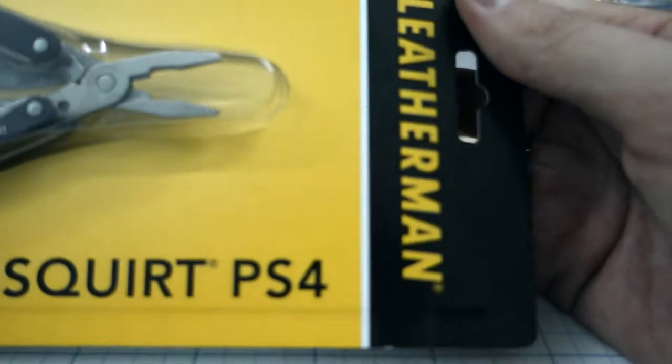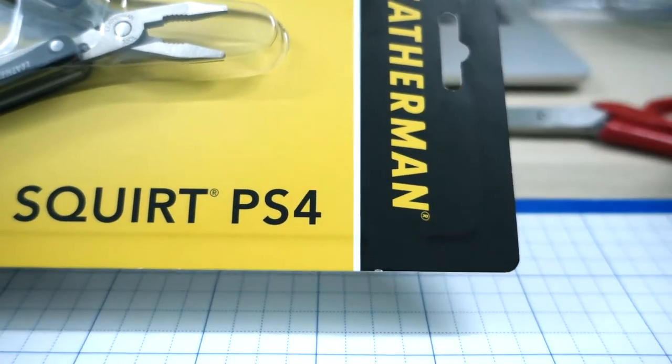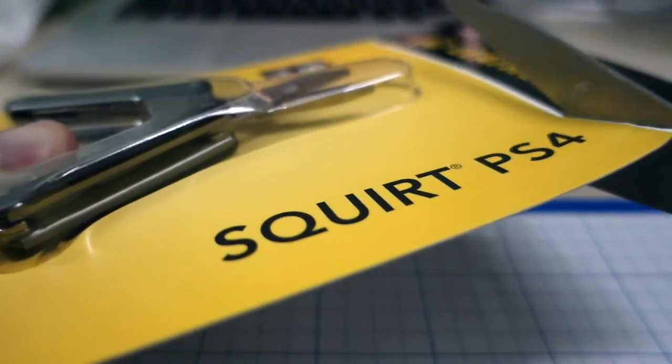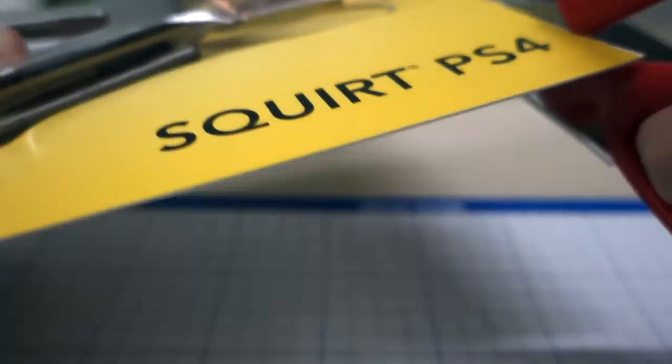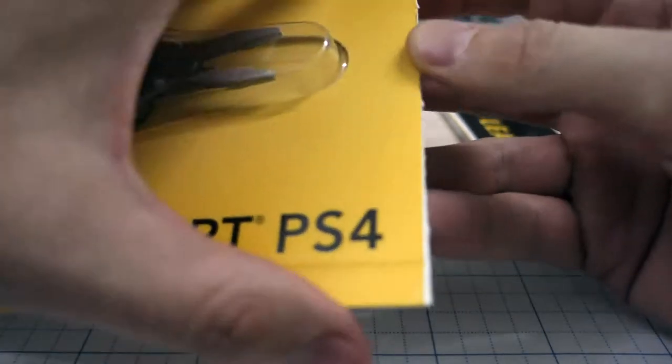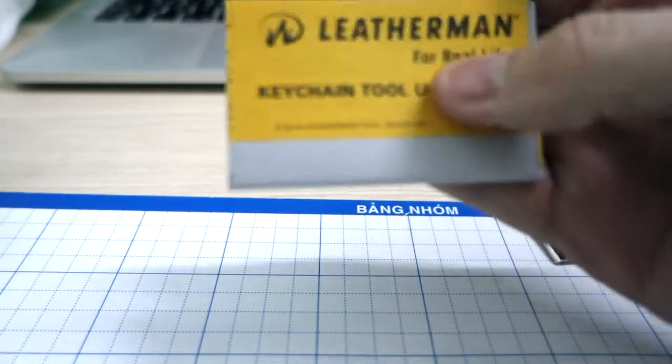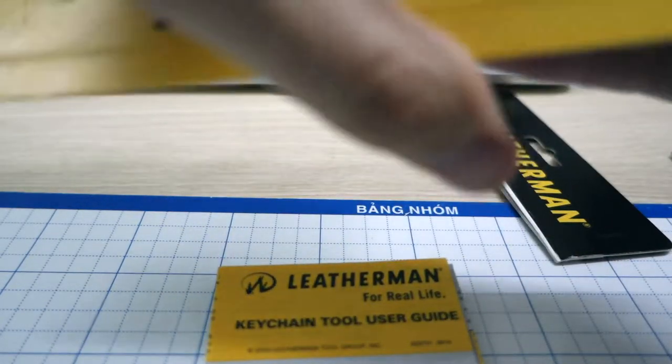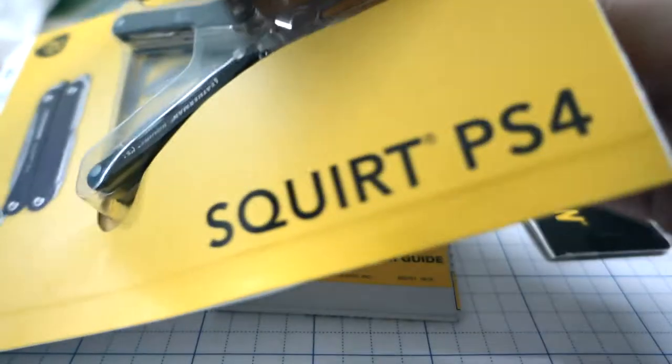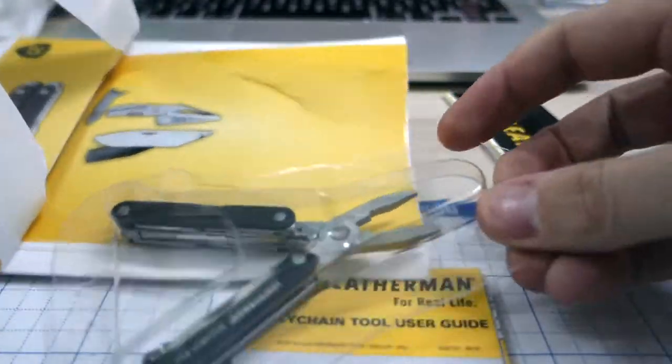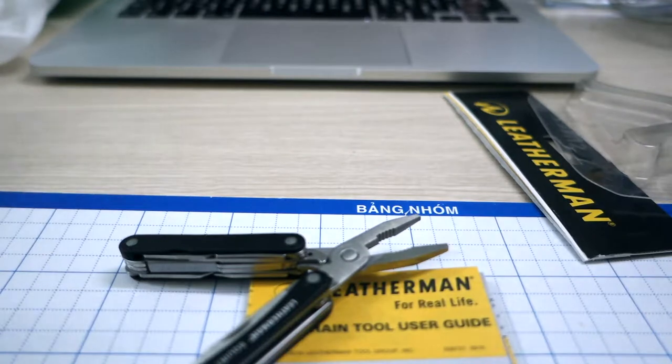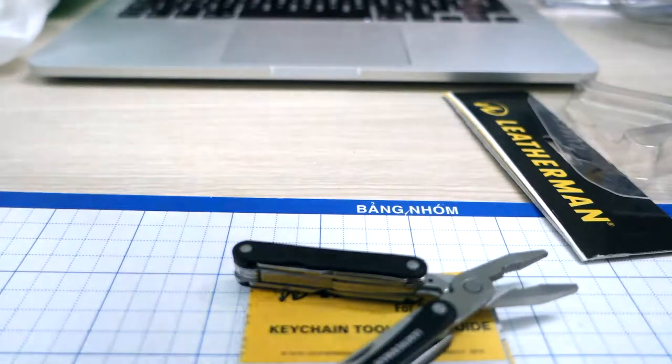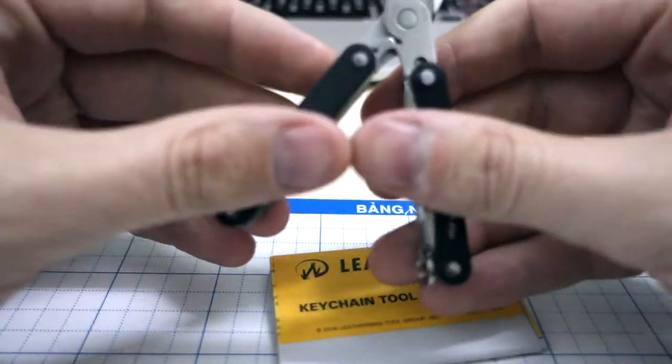Now let's open it up and see what's inside. That was easy. The manual... this was also easy. Nothing more in the box, so here's the Leatherman Squirt.